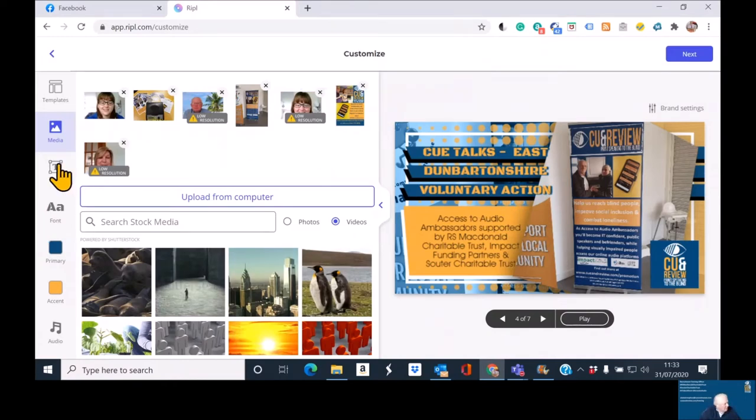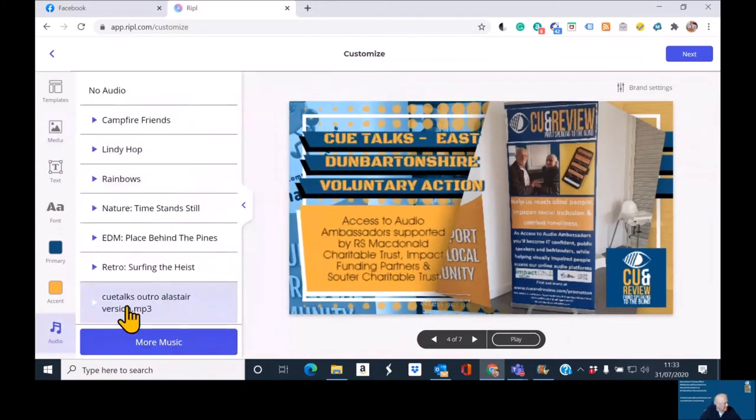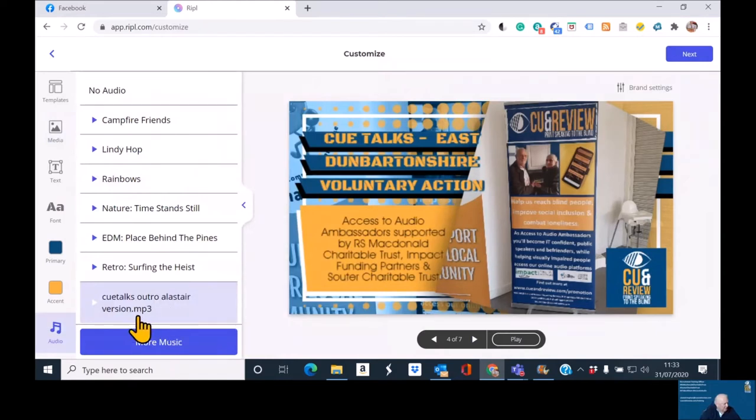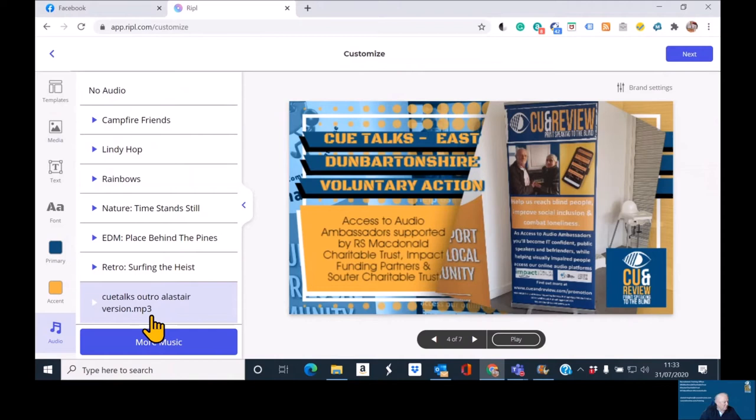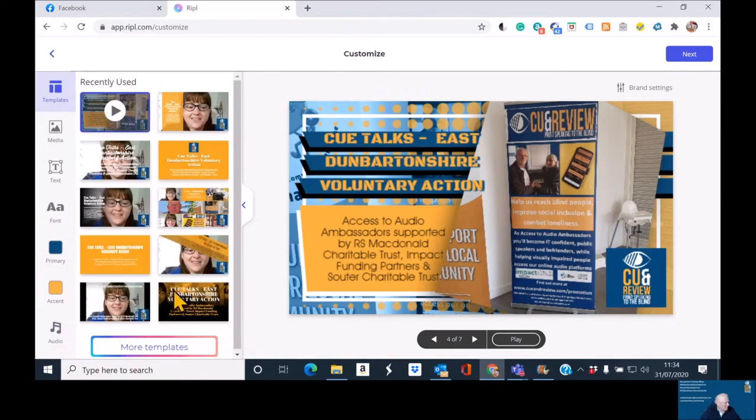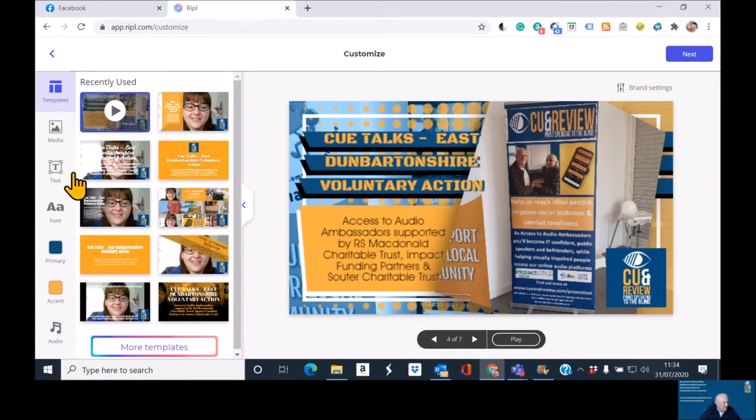So, QTalks Eastern Dunbartonshire Voluntary Action Media in terms of putting the audio in. You come down here to the audio. And as you can see here, there is actually a file that's already been put together. QTalks outro Alastair version .mp3. And basically, I used Audacity and some music that Ripple had. So, I mixed the music and an introduction together for my own purposes. So, that is now all there. You can change the size of the Ripple font, but that's, again, I prefer using this one.